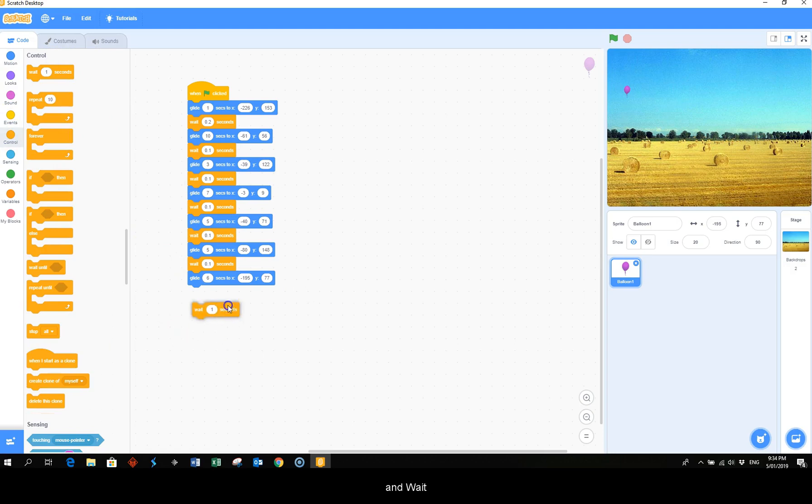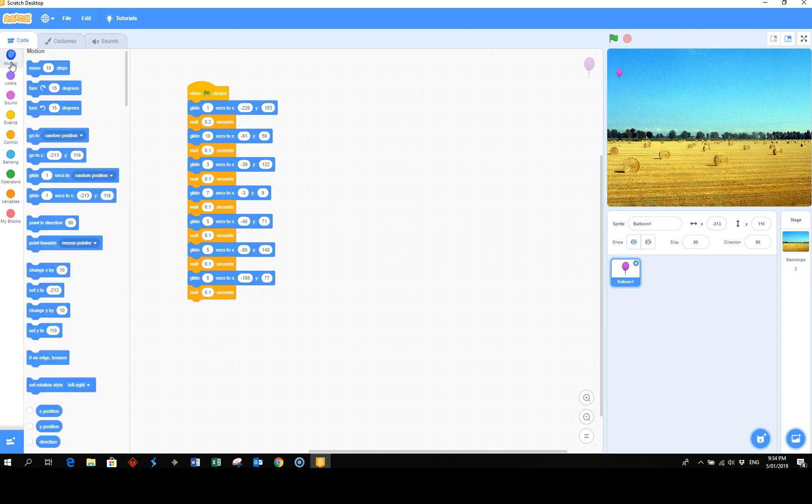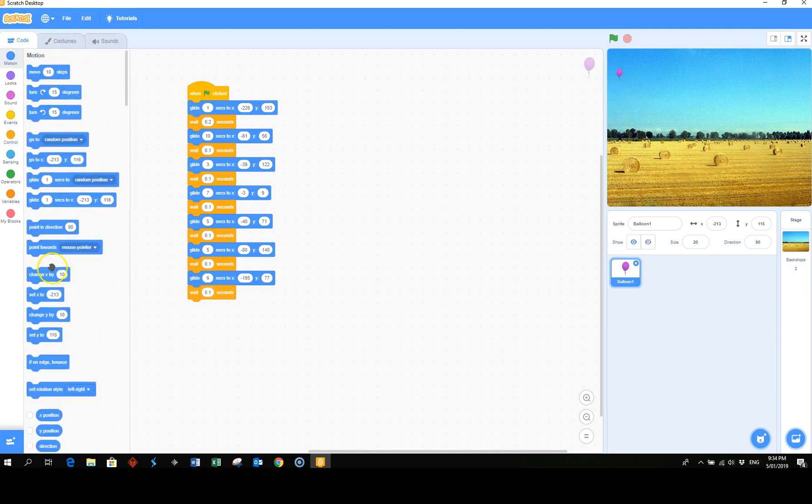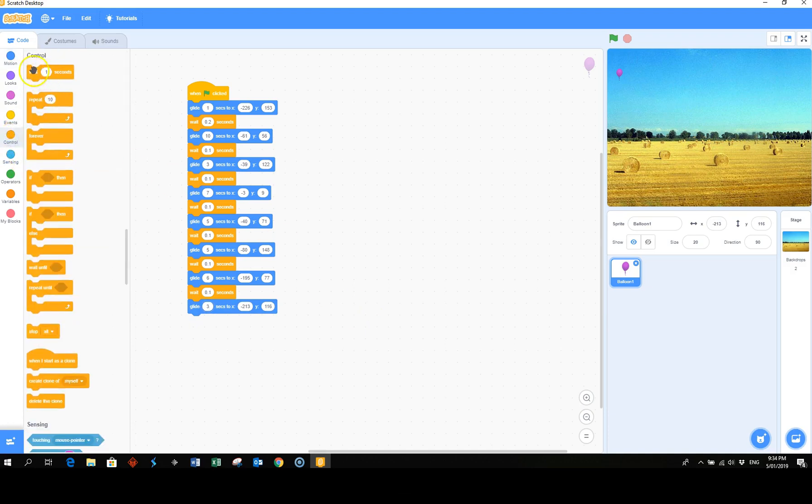And wait. And then it can glide back up here, about three seconds. And a final wait.